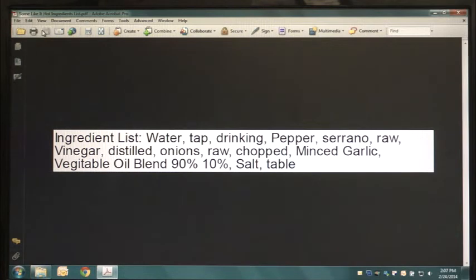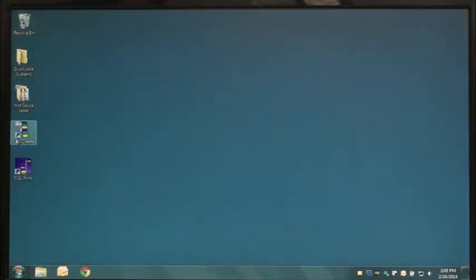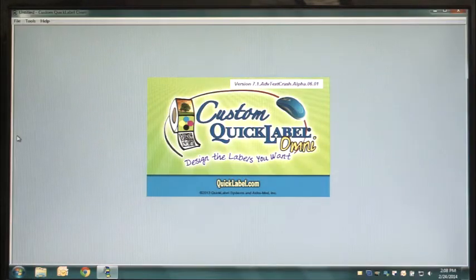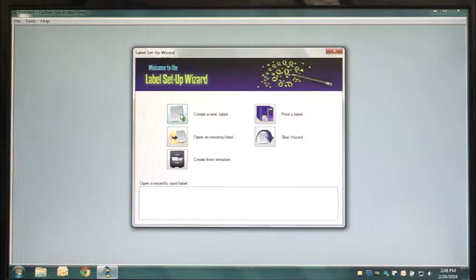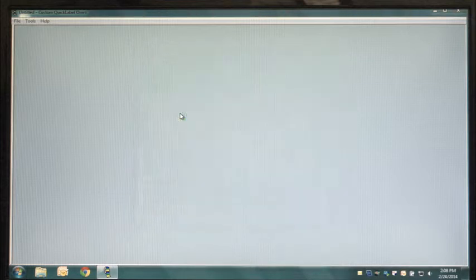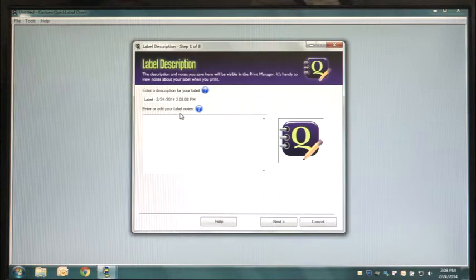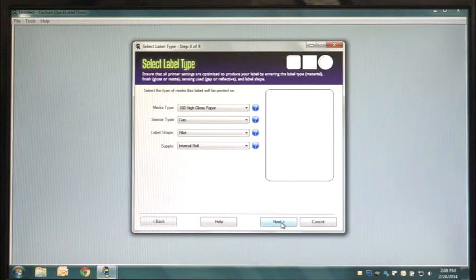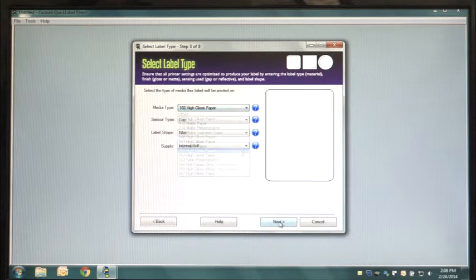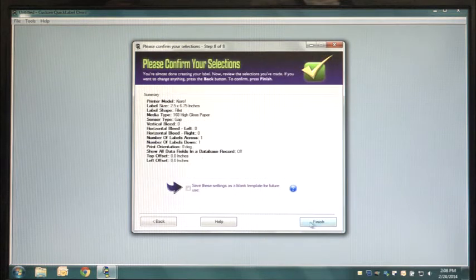Once your Ingredient List and Nutrition Panel are cropped, save the files to your computer and open the custom Quick Label software that comes with your Kiaro label printer. In Custom Quick Label, click on Create New Label and click through the menu options, making sure to select the correct label size, format and other options that will match your blank label.